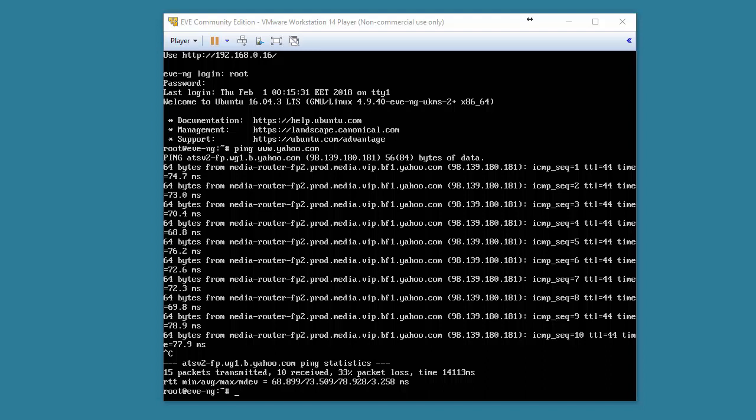In a previous video, I showed you how to install EVE-NG inside of VMware's Workstation Player. You should note that the IP address that I am assigned, in this case via DHCP, is shown at the top of the window here for EVE-NG.